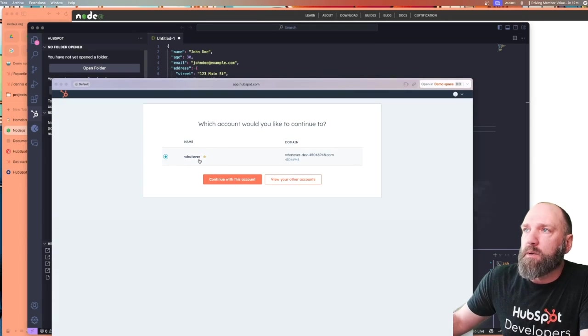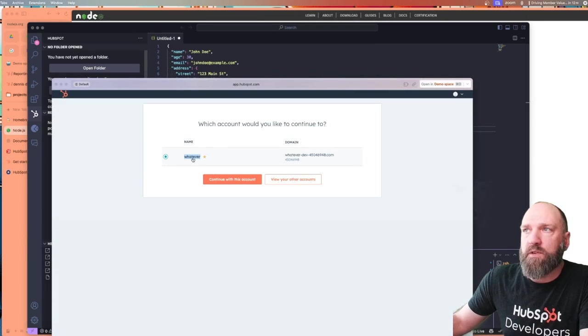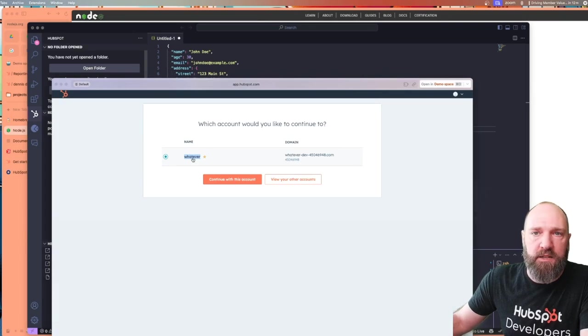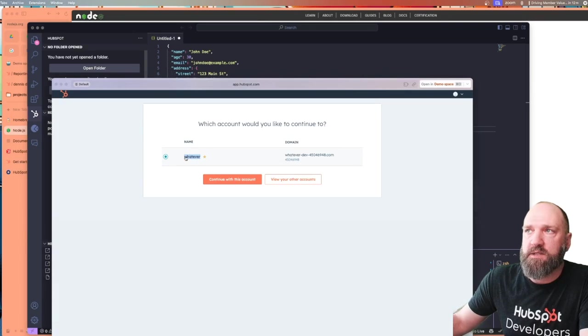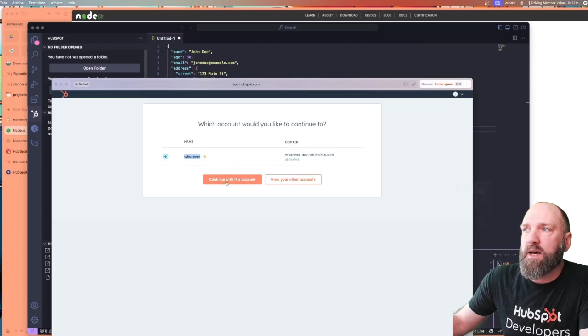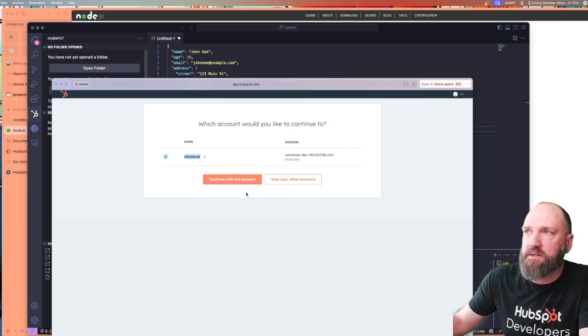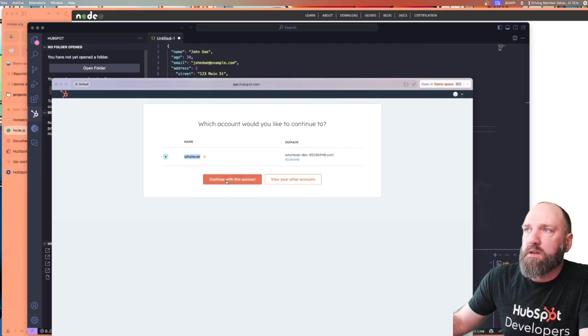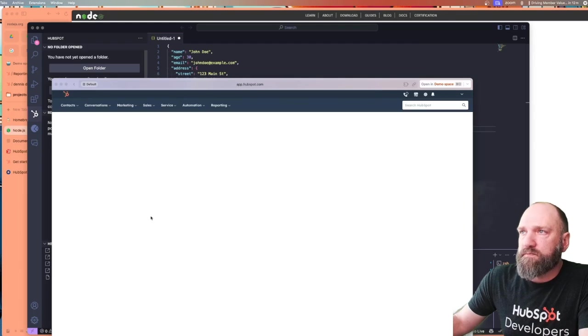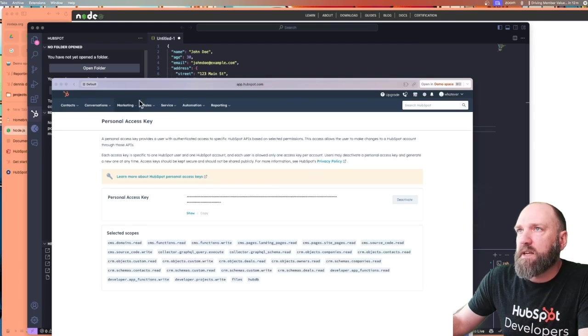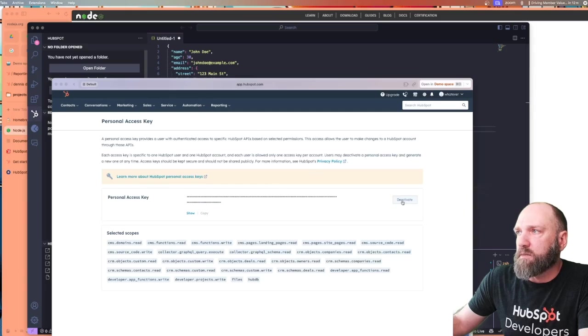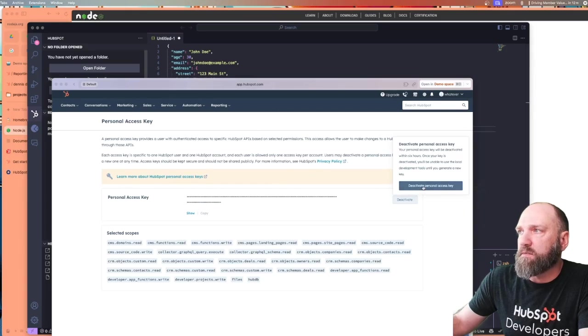You remember earlier, we created this whatever account in our test developer account. This is a test account that I have. So we're going to continue with that. If you don't see the one you set up, you go to view your other accounts here and find it on the list. Click continue. And I just did this a little bit ago, so I'm going to deactivate this and start from scratch.